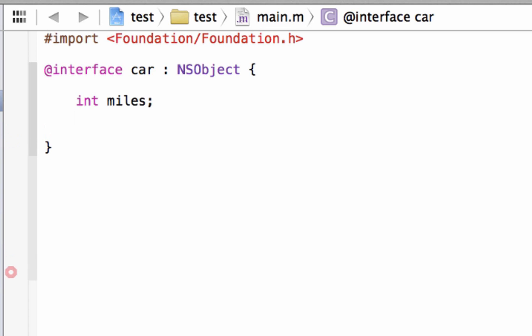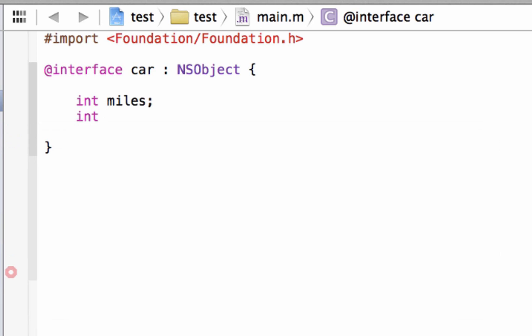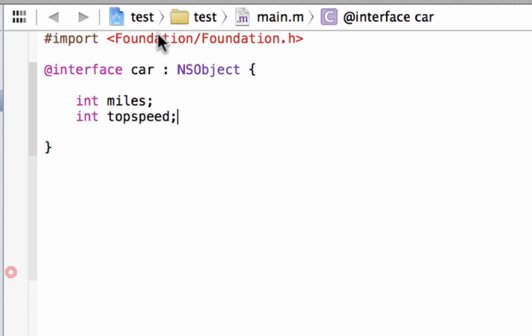What other characteristics does a car have? Cars have top speed, so we could say int because I want another integer, and say top speed, and end it with a semicolon. So now we have two different characteristics of a car: miles — how many miles the car has — and the top speed of the car. Both of these are going to be integers.